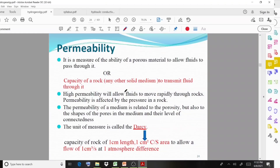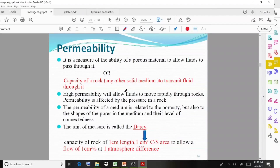If the permeability is very high, it means the fluids can pass through that particular rock very fast. Permeability is affected by the pressure in a rock. The permeability of a medium is related to the porosity, but also to the shapes of the pores in the medium and their level of connectedness.